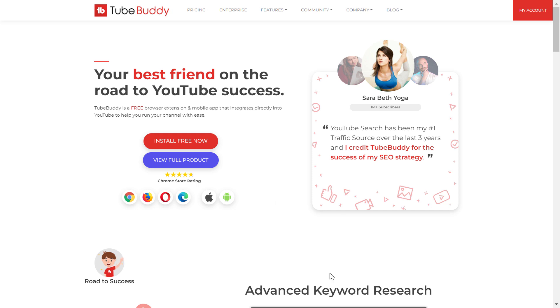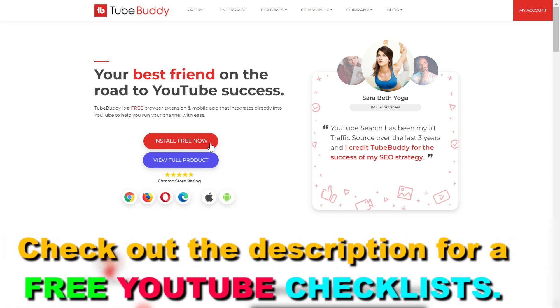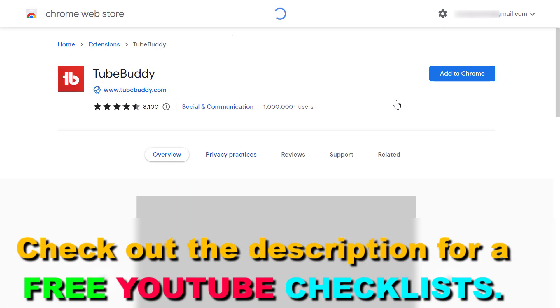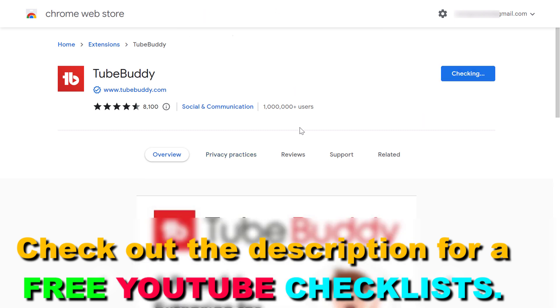If you click on it, you will arrive at this page. And if you haven't installed TubeBuddy yet, you will see 'Install Free Now.' Click here, then click on 'Add to Chrome,' then click 'Add Extension.'